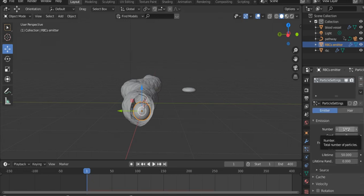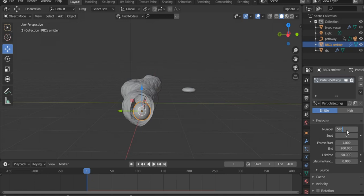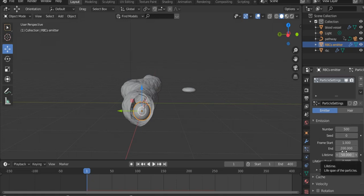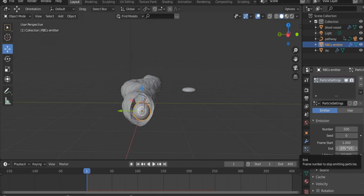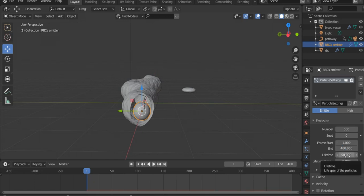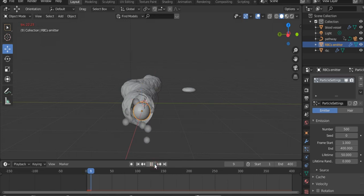Here we have the starting frame and the end frame. Let's make it 400. And here's the lifetime. Let's play now. As you see, the particles are emitted by the system and they fall down.